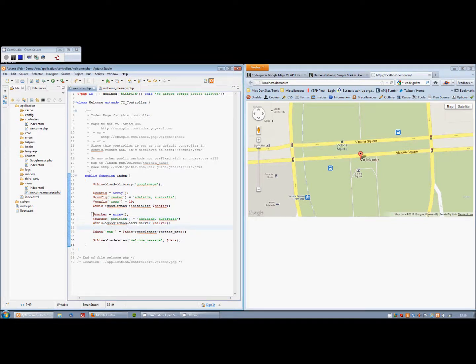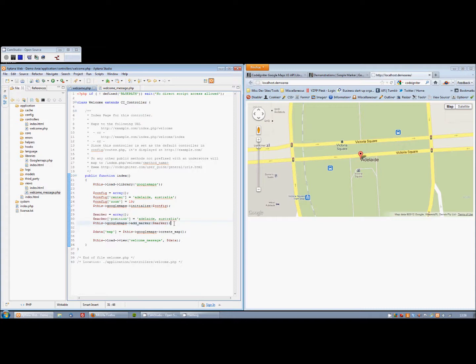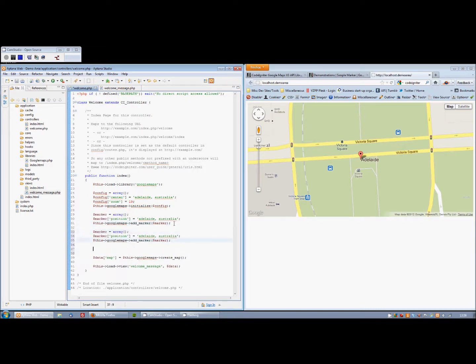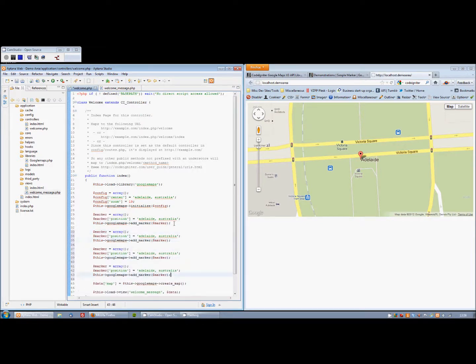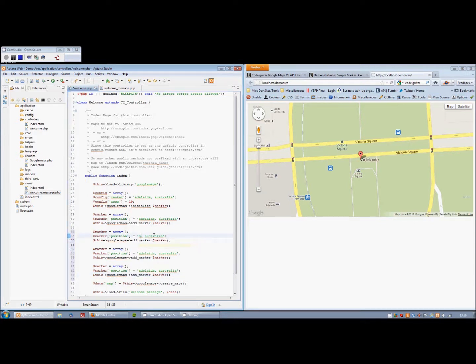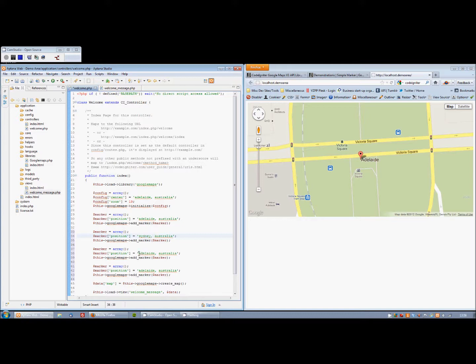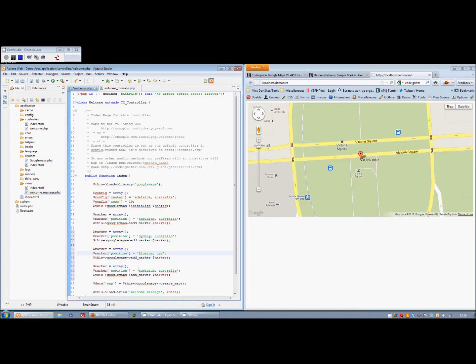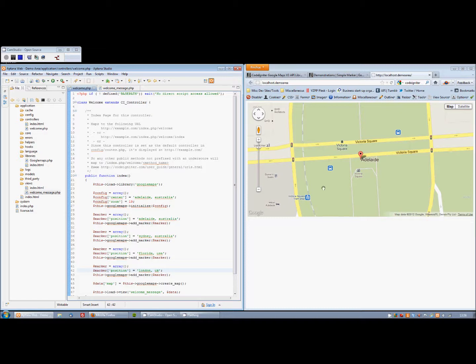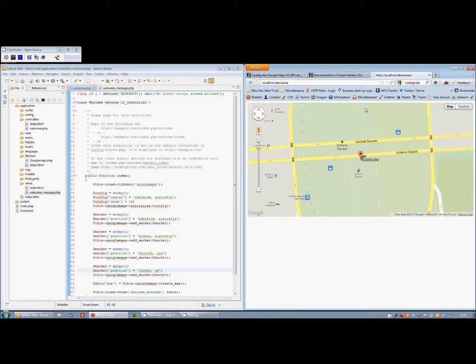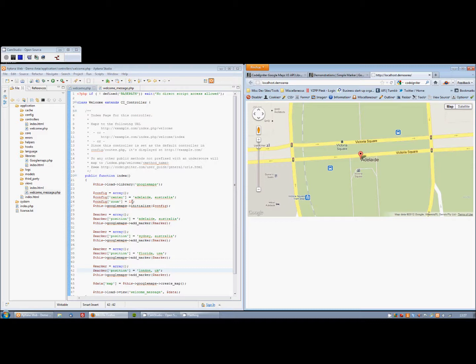All you do to repeat markers is simply copy and paste that as many times as you want. Let's just change some of these locations. Let's do Sydney. Let's go a bit mad and go to Florida, USA. And let's do London, UK. If we refresh the right, what you'll see is we only still get the Adelaide one. And that's because our zoom level is quite zoomed in on Adelaide.